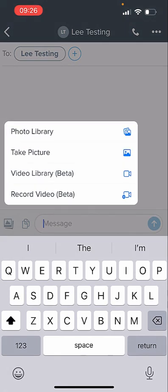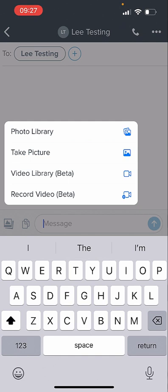it's going to open up options. You can take a picture live, use your existing photo library, use an existing video you've already recorded, or record a video live. If you hit that button, it'll walk you through recording a quick video. You can make sure it's what you want before you hit send. Pretty fantastic.